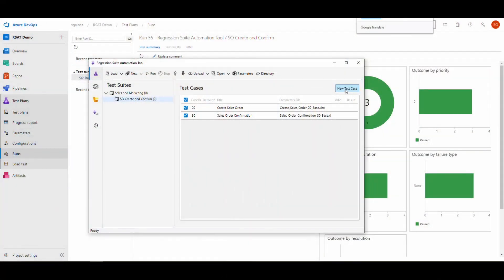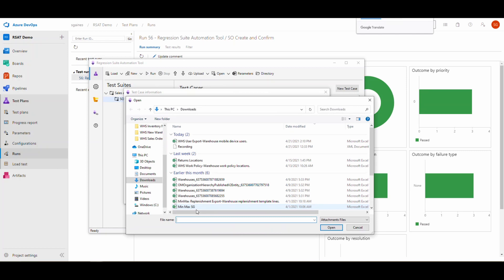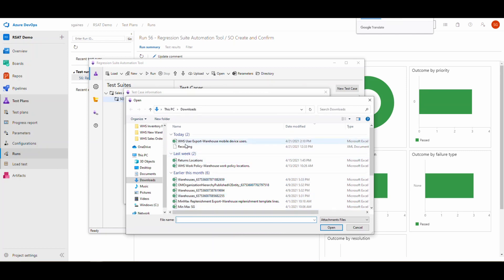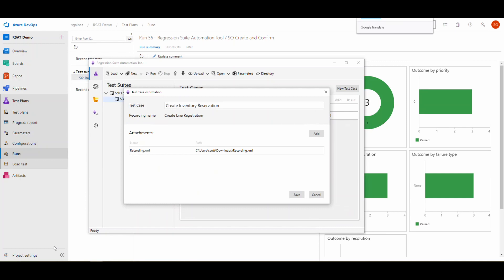I actually did a recording earlier of an inventory reservation step. Let's go and do a new test case. I'm going to create inventory reservation. That'll be the name of my test case. I can even add my attachments from here. If I go in and click add, I've got my recording.xml right there. That's the developer recording that I did earlier. Then I can just hit save.